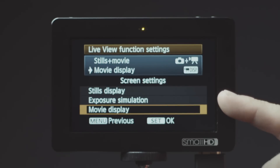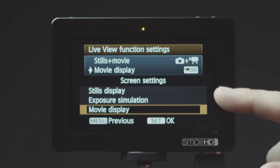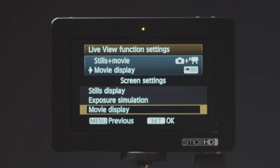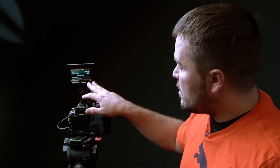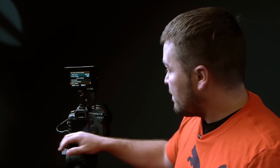Either Exposure Simulation or Stills Display will make the error happen and cause your recordings to stop right after you start with an external monitor. You need to have it set to Movie Display in your Live View Function Settings to get an image to display and to have it record at the same time.